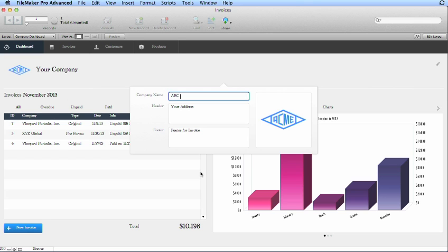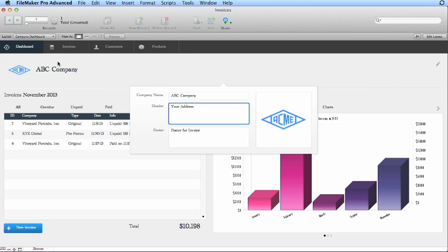We'll put in ABC company, and you'll see as soon as you go to the next field it updates this area right here. It already says ABC company. We'll put in an address.